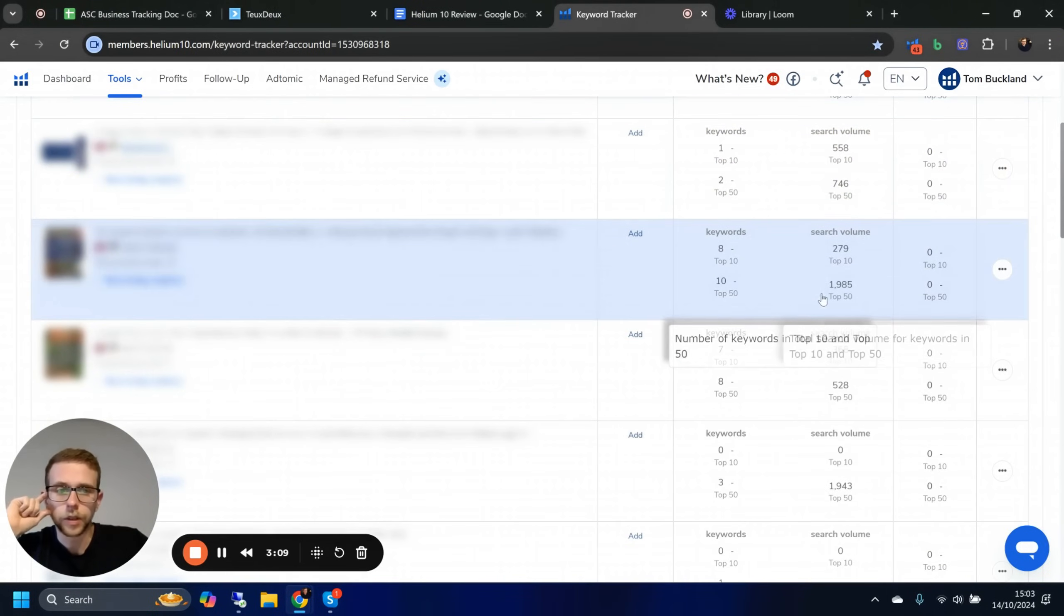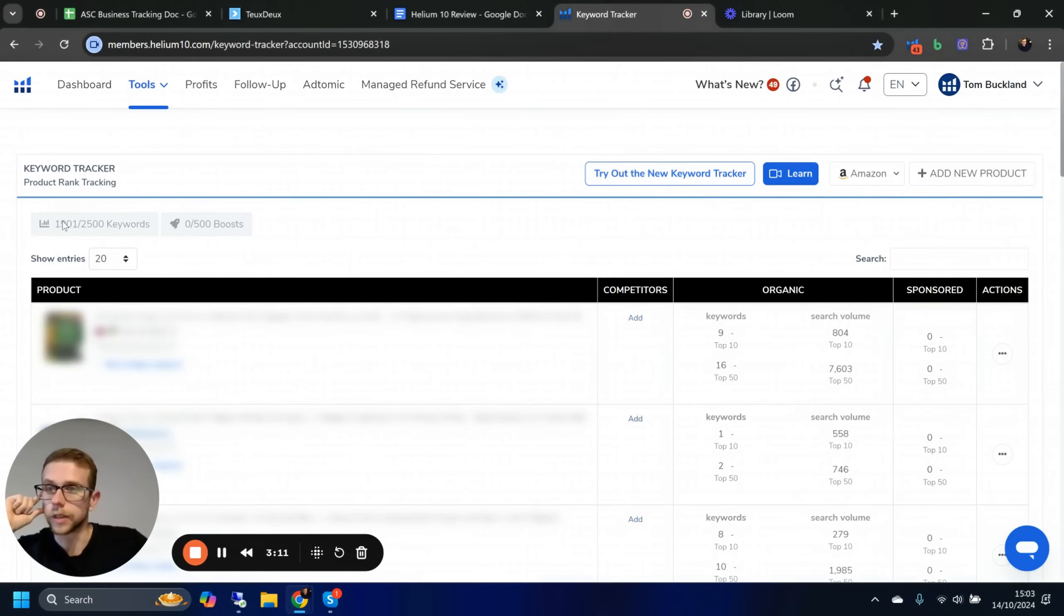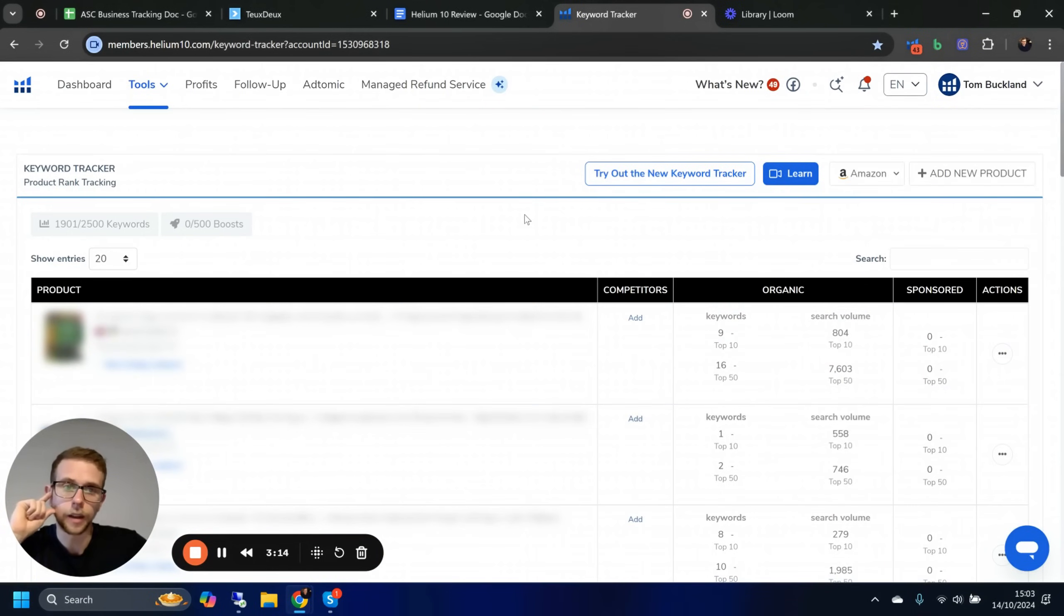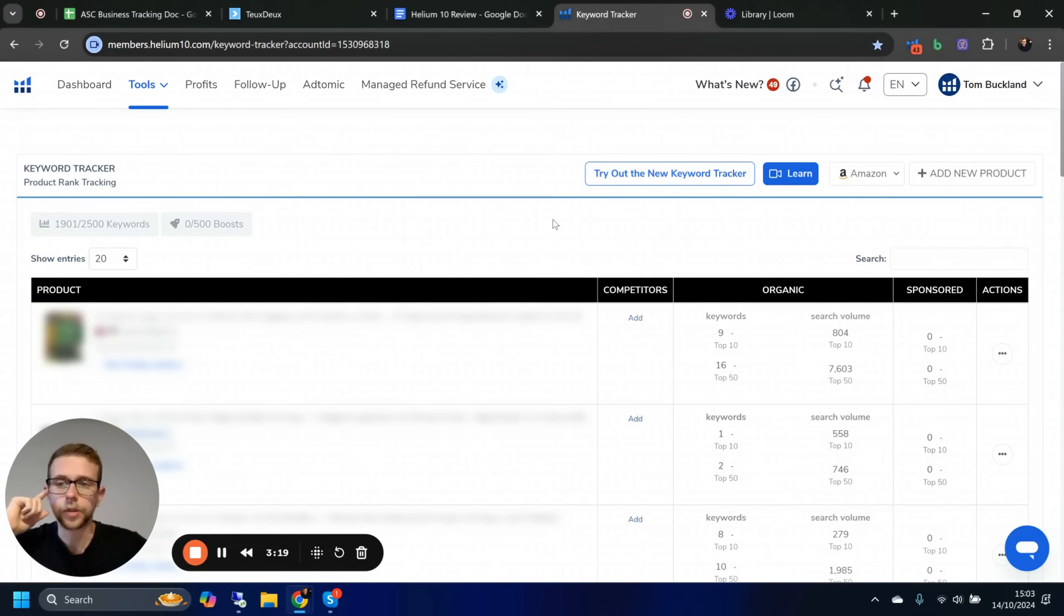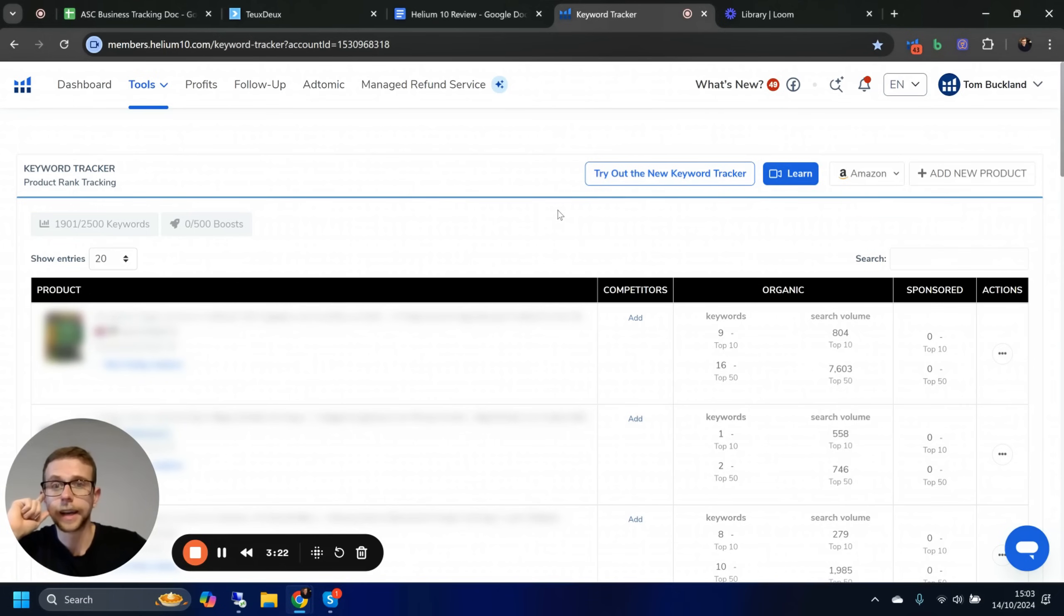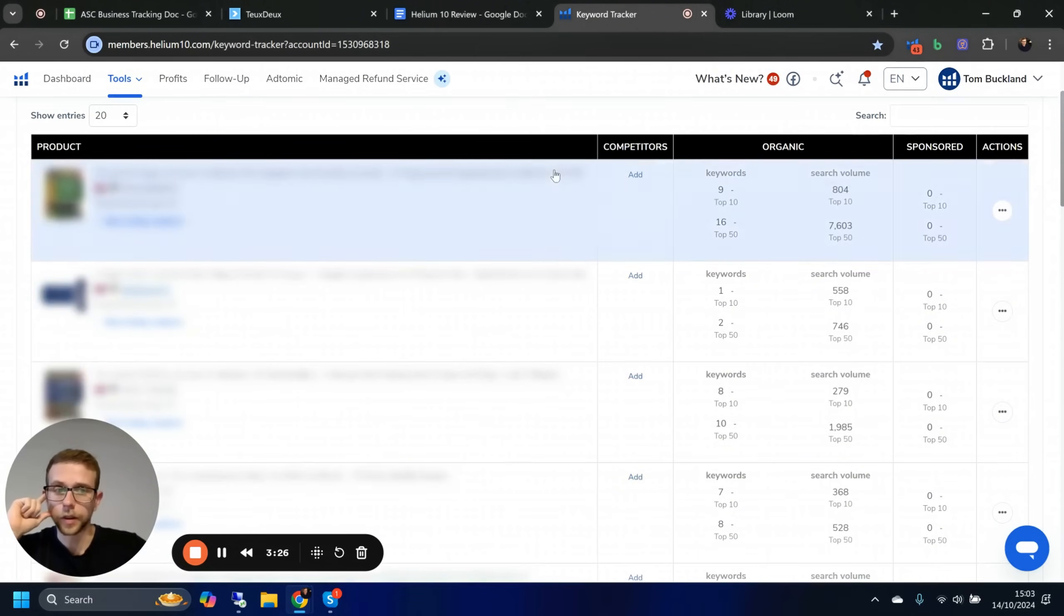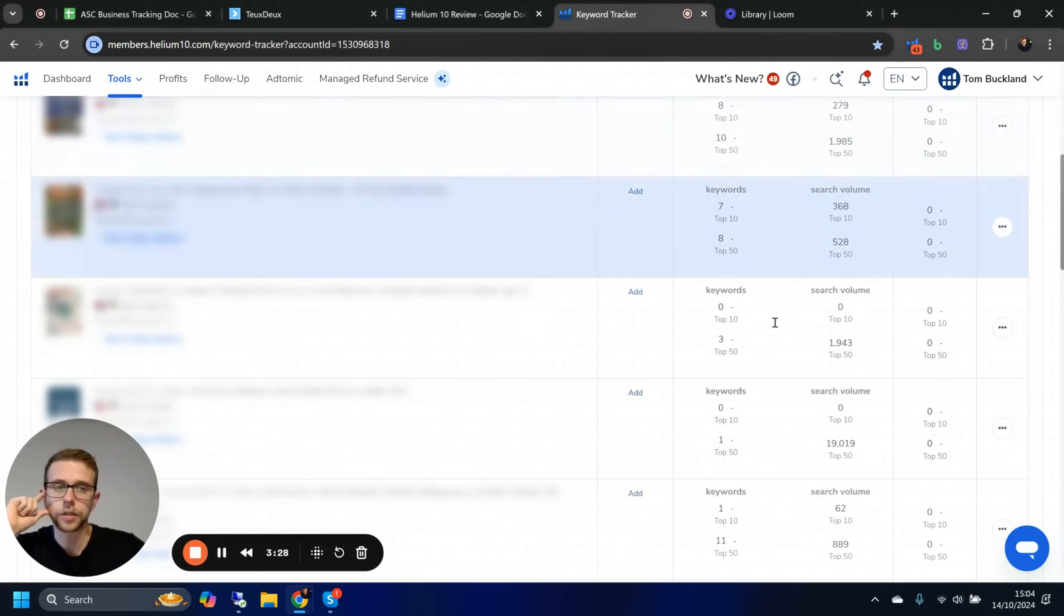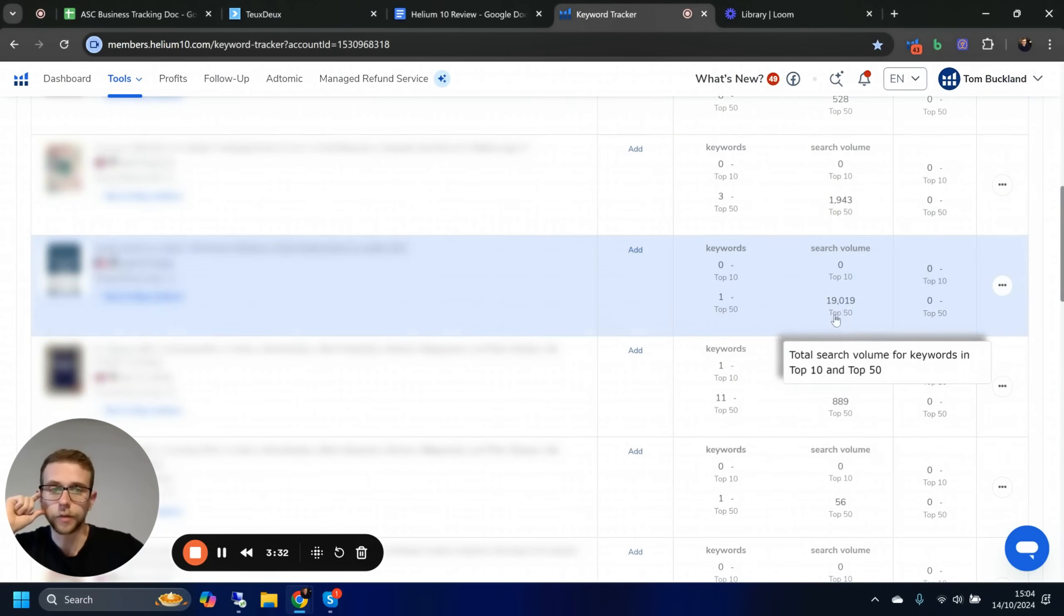This is just a game changer for us. We can't individually track thousands—literally 1,900 keywords—for personal projects and clients on a daily basis. It's just not possible. So having 2,500 keywords in this package does save us a lot of time, and it is something that I really, really like.